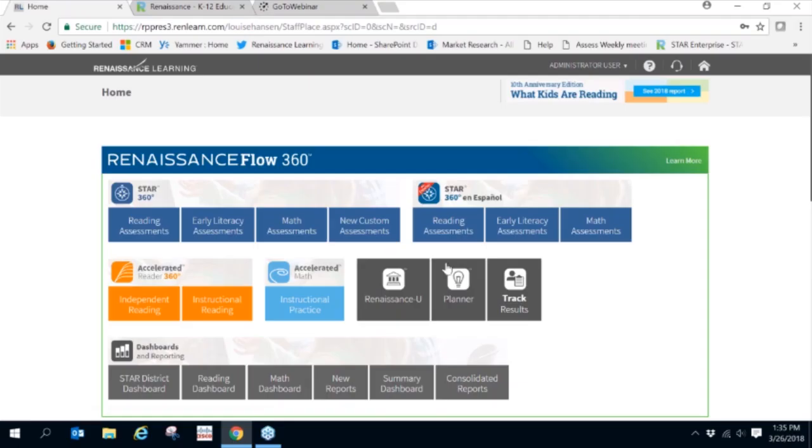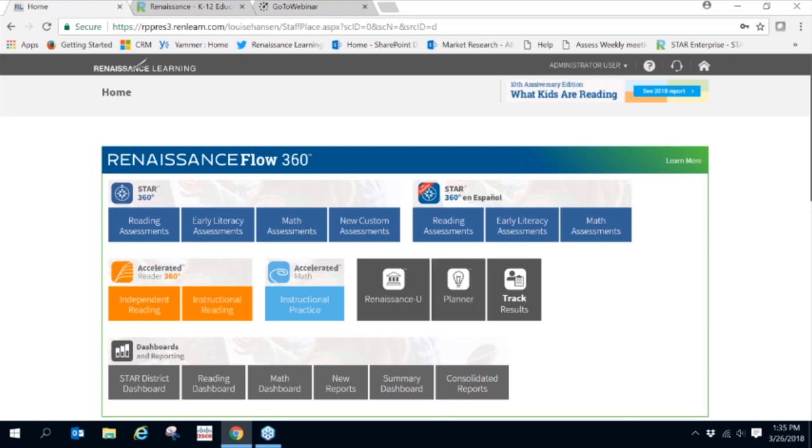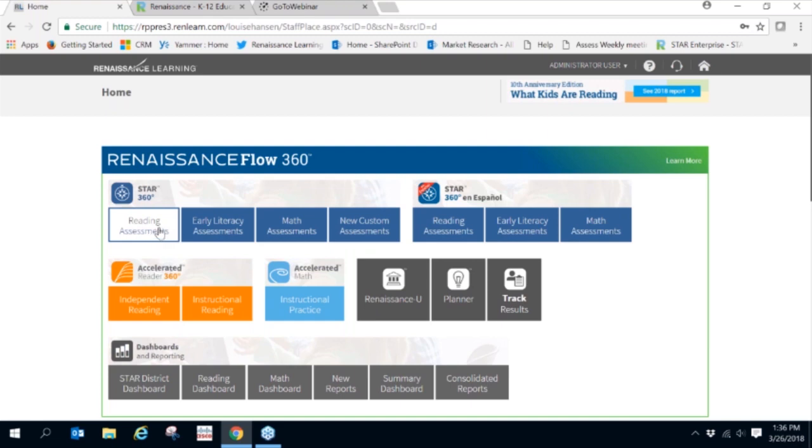If you are currently using Renaissance products, this page will look familiar to you. For those of you who are new, you'll want to look at the STAR 360 tab and identify the assessments below.